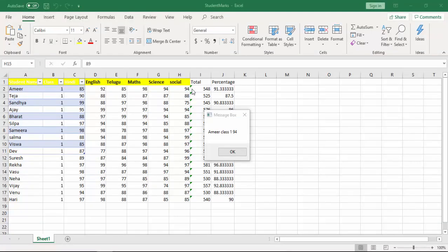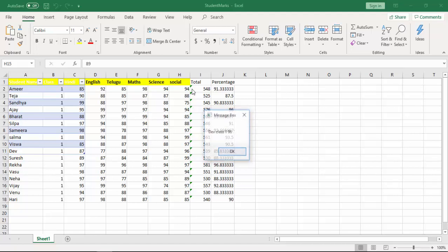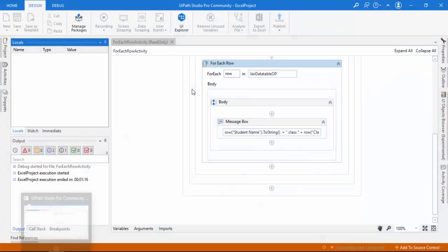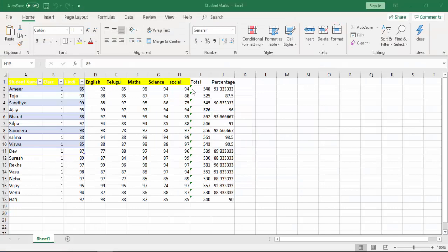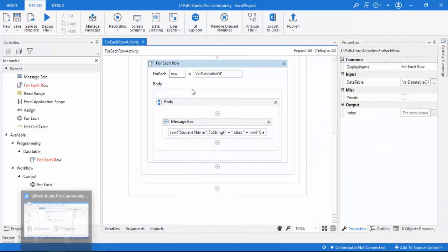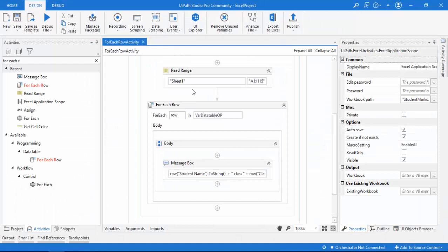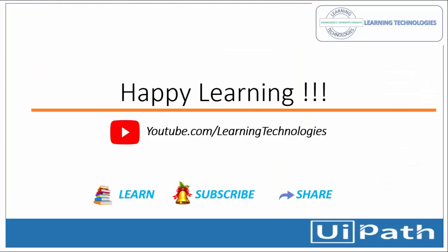Now the output shows 'Amir class one' and the social studies mark '94'. Clicking through shows 87, 88, and other marks one by one. This is how you read data from a data table using the For Each Row activity. I hope you understand. If you have any queries, please post them in the comments. See you in the next session — bye bye, have a nice day!